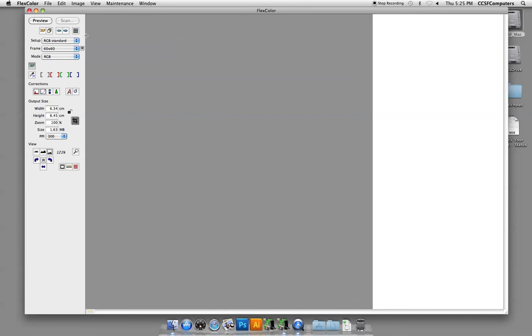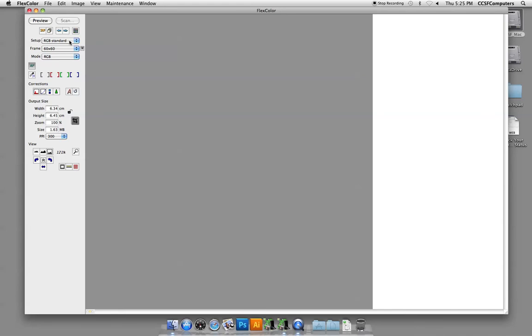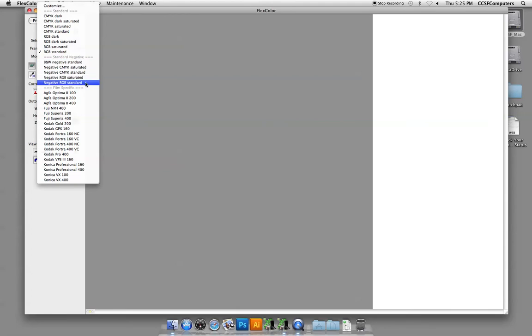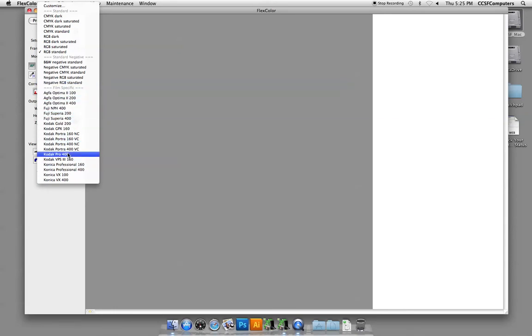There's a series of choices here that you really want to spend time with because they're important. The setup size, we currently have a 4x5 C41 negative, which means that we're going to choose a negative RGB standard. So it's a negative. We're working in the RGB color model and we're just going to choose standard because a lot of these films don't exist anymore and it's best if we do the color correction in Photoshop at this point.